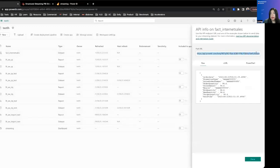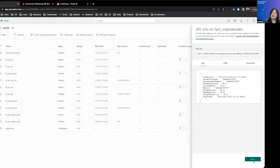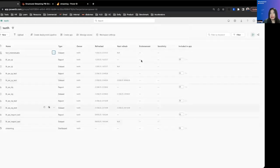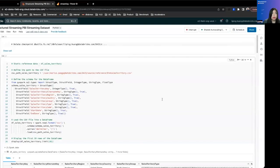We can see the API info of the streaming data set. We're going to need the push URL for our structured streaming pipeline. And this is what structured streaming pipeline is going to call to push data into Power BI.